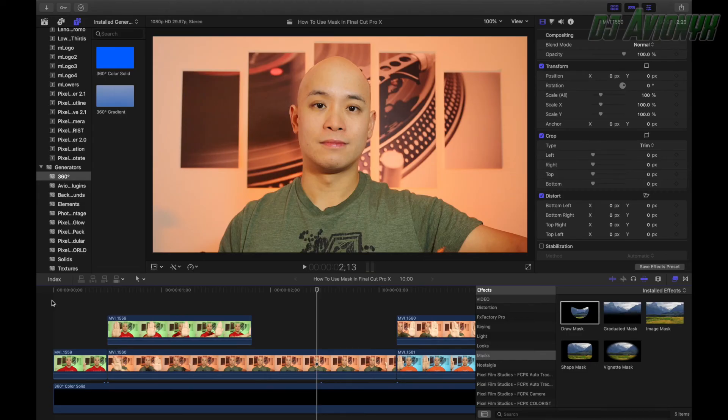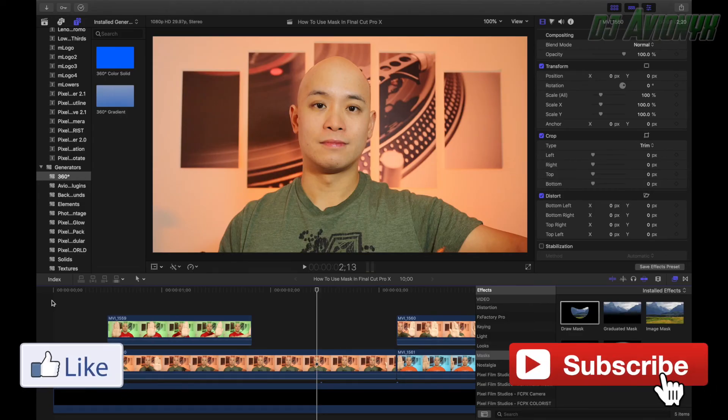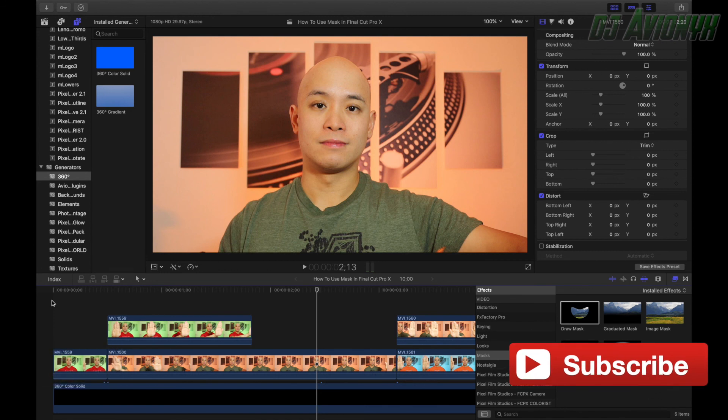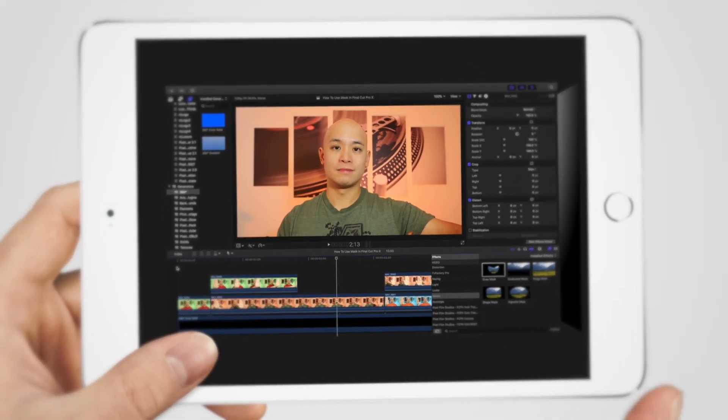So I hope you liked this video. If you did, please hit that like button and please hit that subscribe button and ring that notifications bell so you can be notified of future tutorials and other videos. I'm DJ Avionics. See you next time.